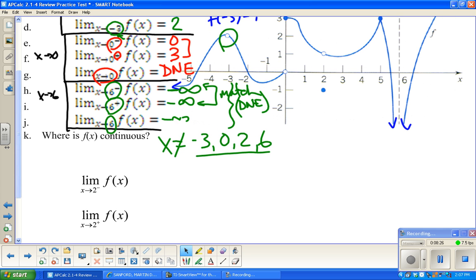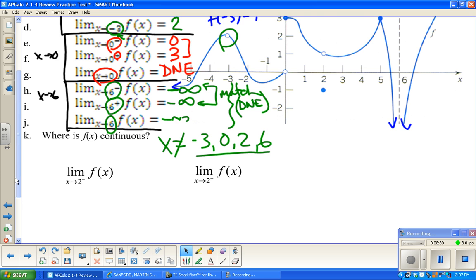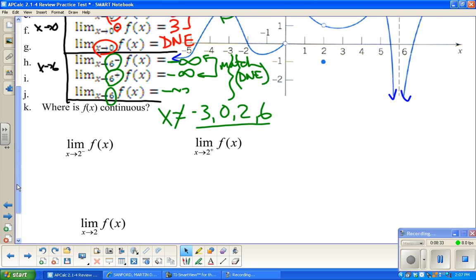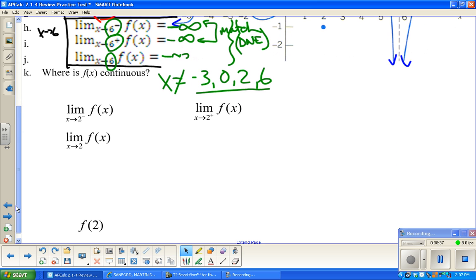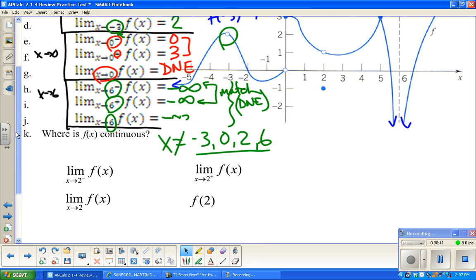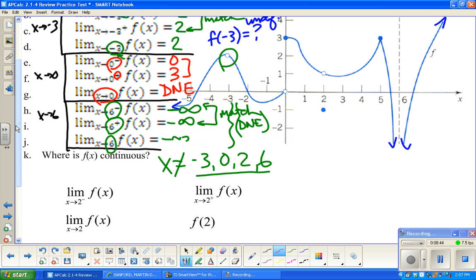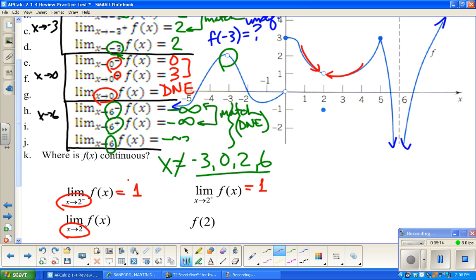For the add-on: as x approaches 2 from the left, y is approaching 1. As x approaches 2 from the right, y is still approaching 1. So the two-sided limit as x approaches 2 is 1. Remember, limits describe what y is approaching — the point doesn't have to be there. Since both one-sided limits match, the two-sided limit is 1.